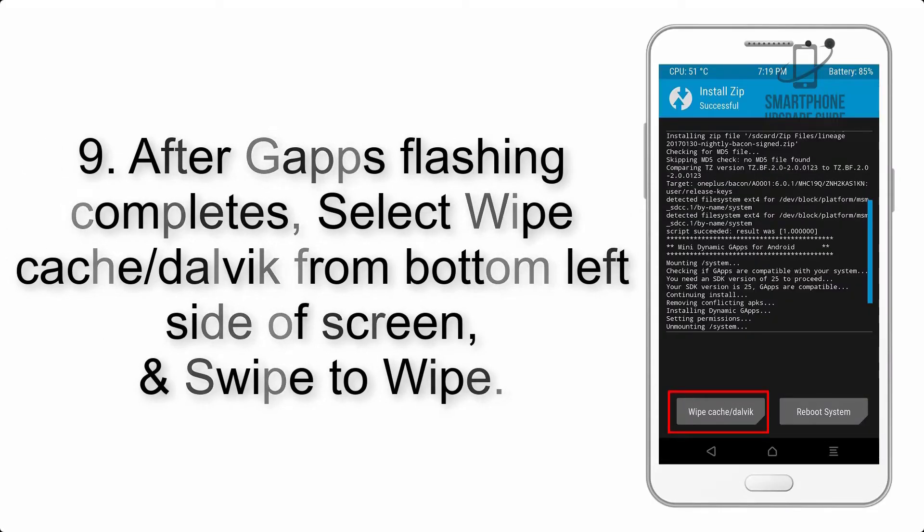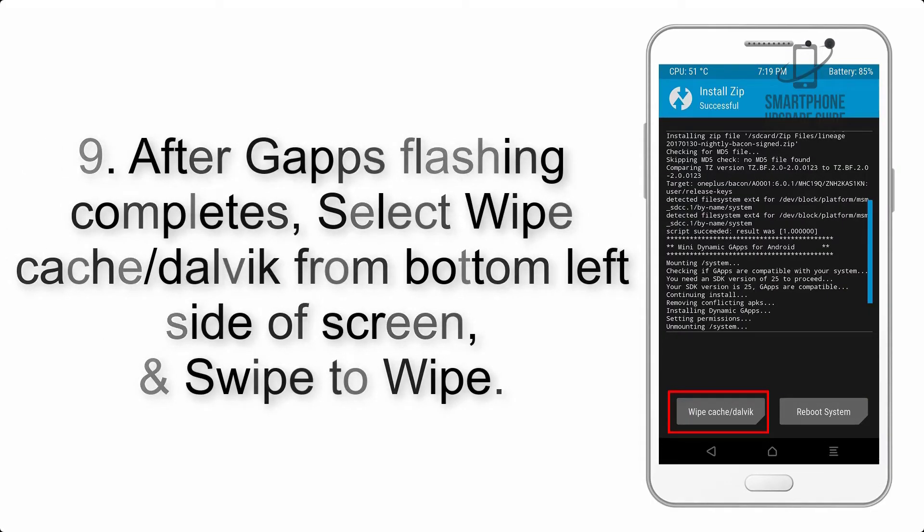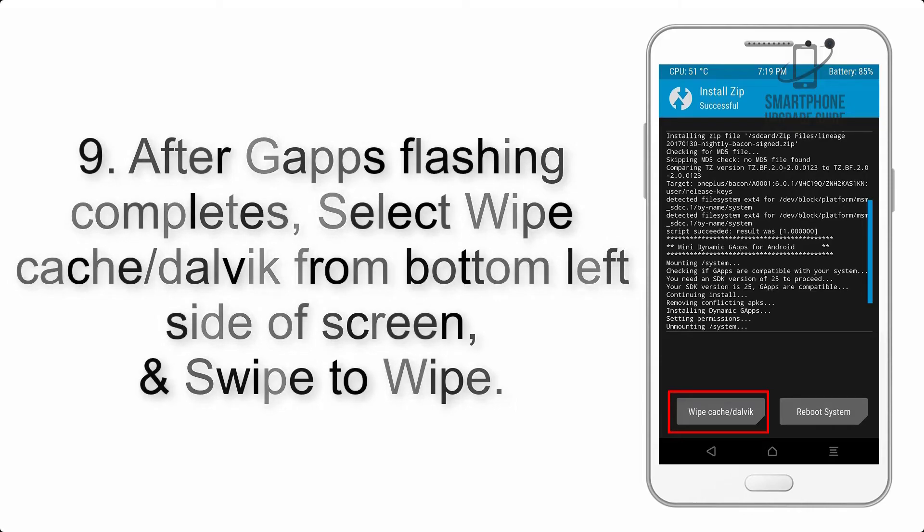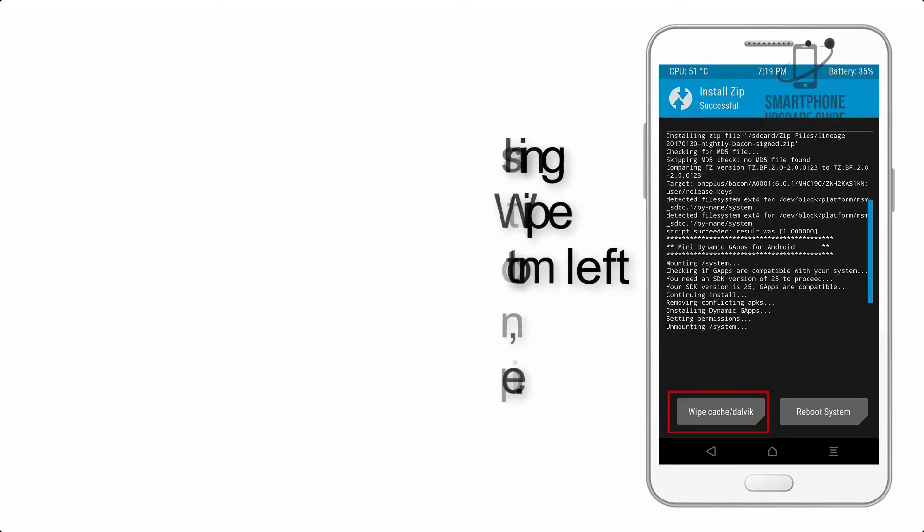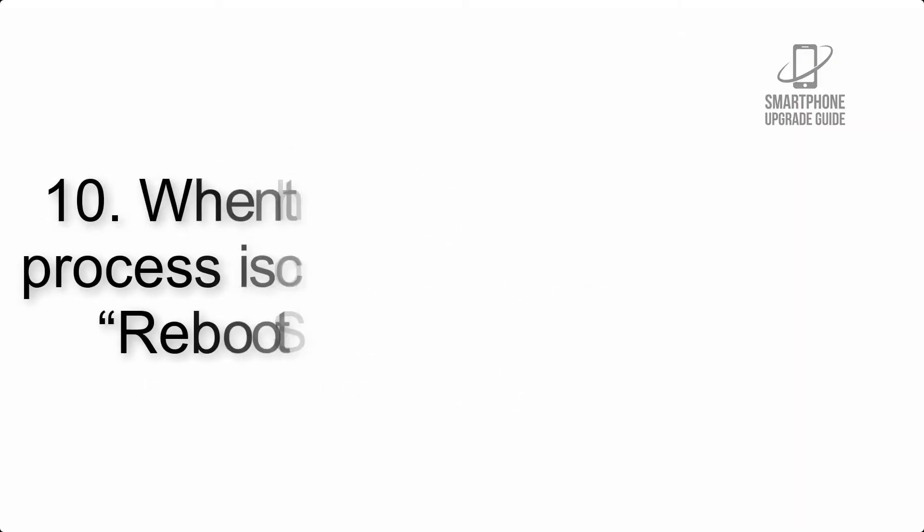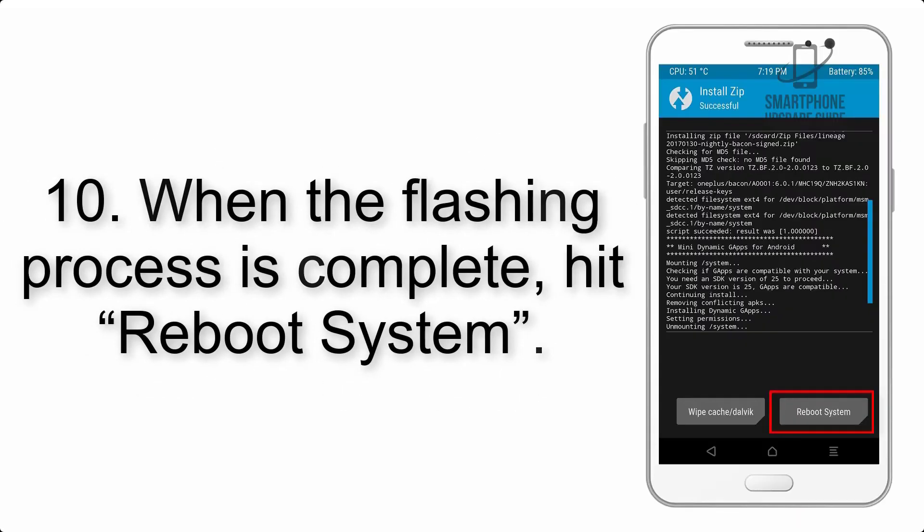Step 9: After GApps flashing completes, select wipe cache and Dalvik from bottom left side of screen and swipe to wipe.